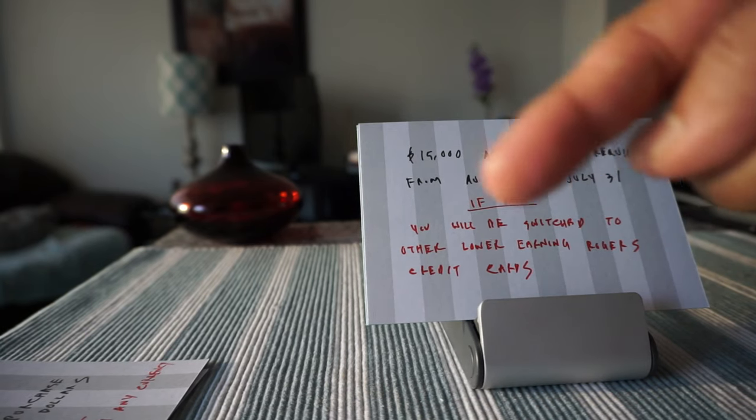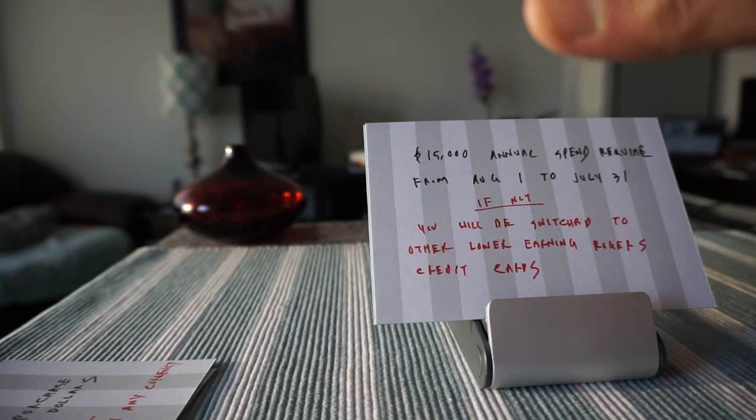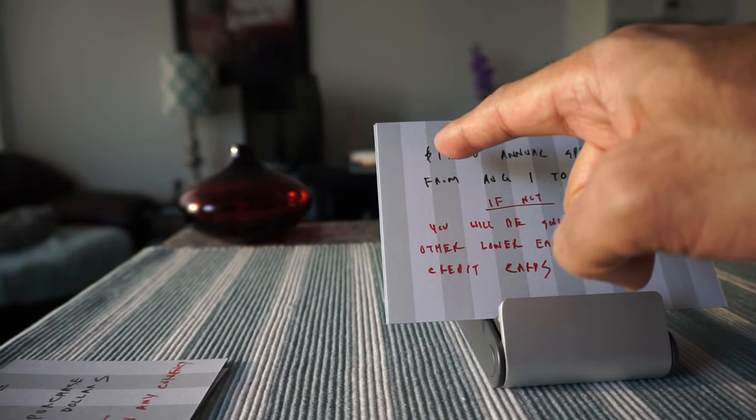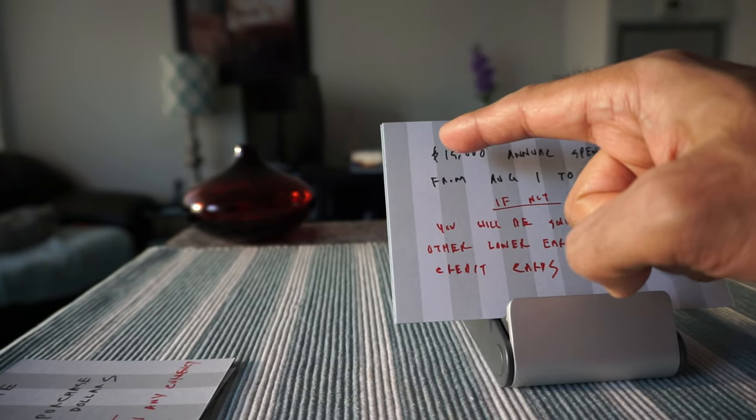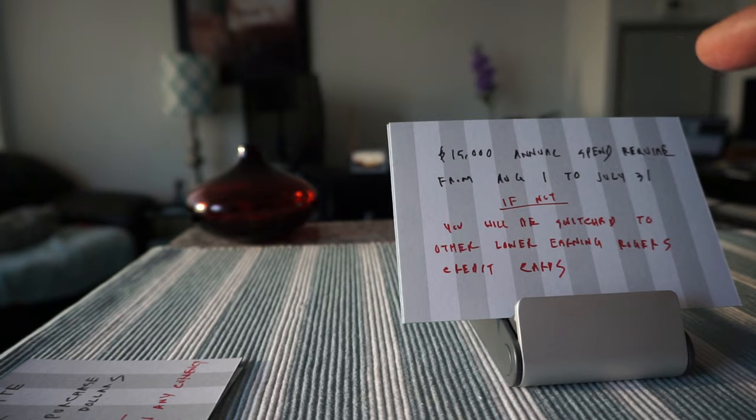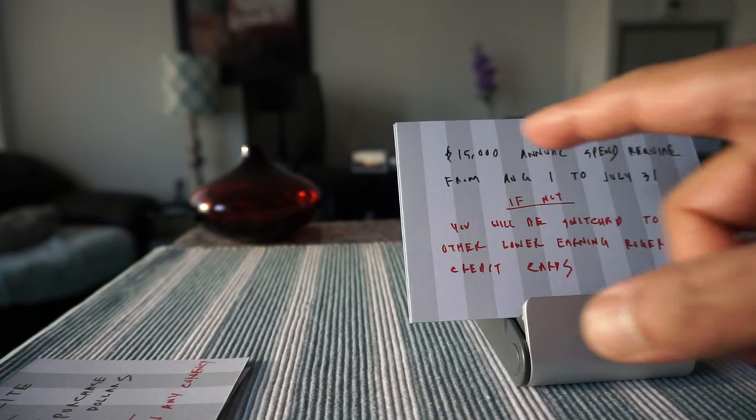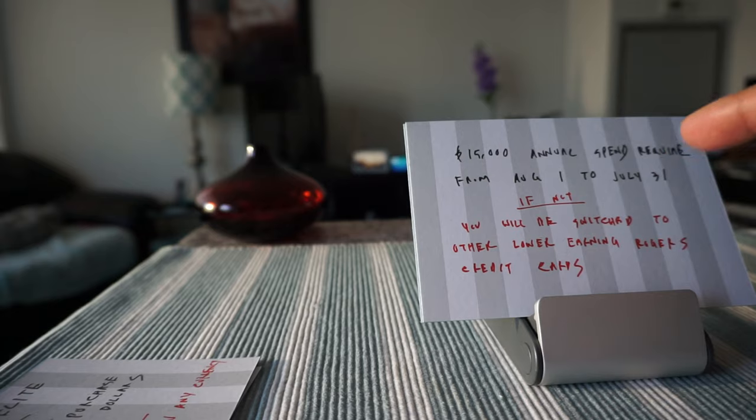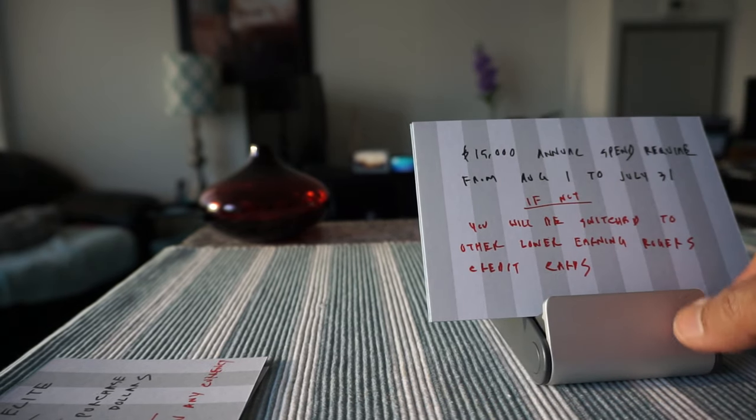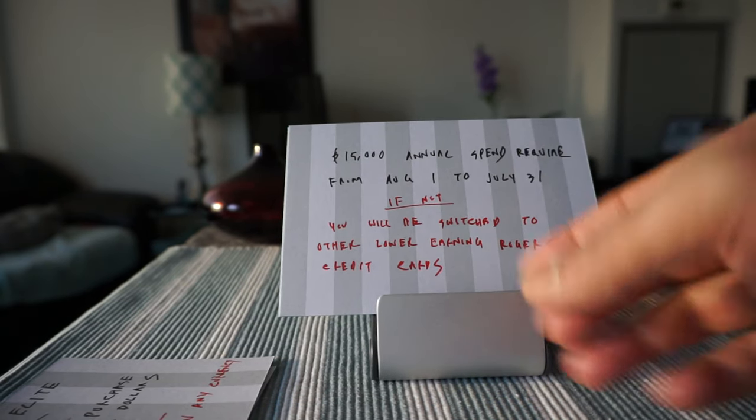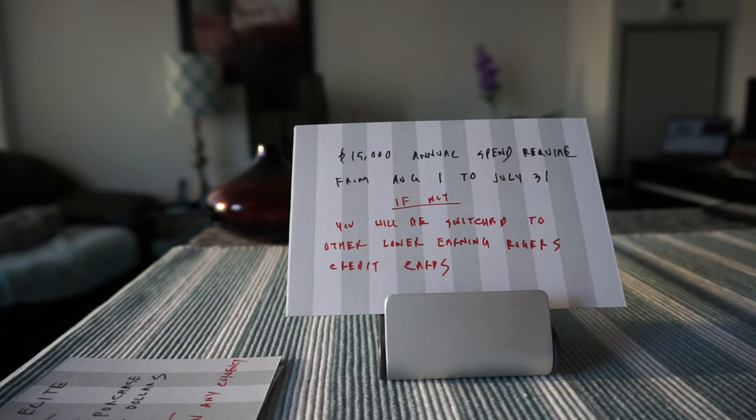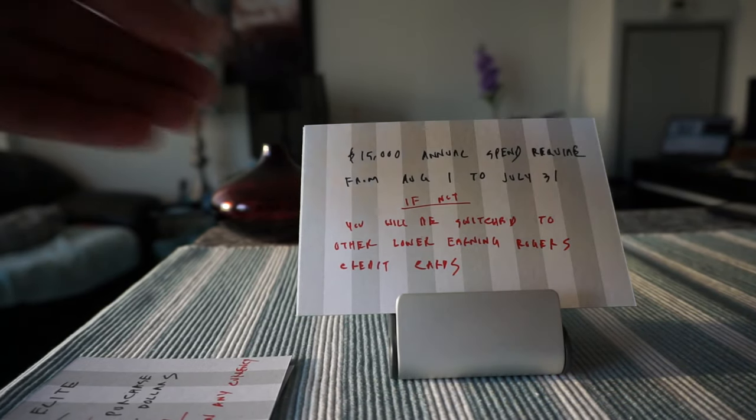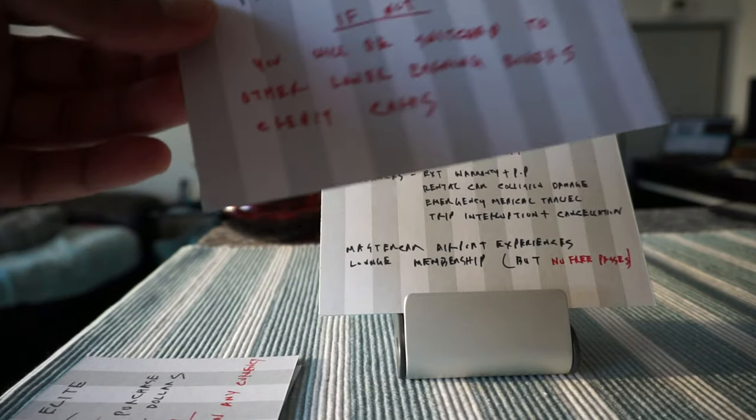This is a very big devaluation because the other devaluations I just talked about were not enough. Now they are even putting a minimum spending requirement which is $15,000. After all these, this is definitely not a good card to keep anymore and this is my guess that most people who have this card now are going to be switched to other credit cards.